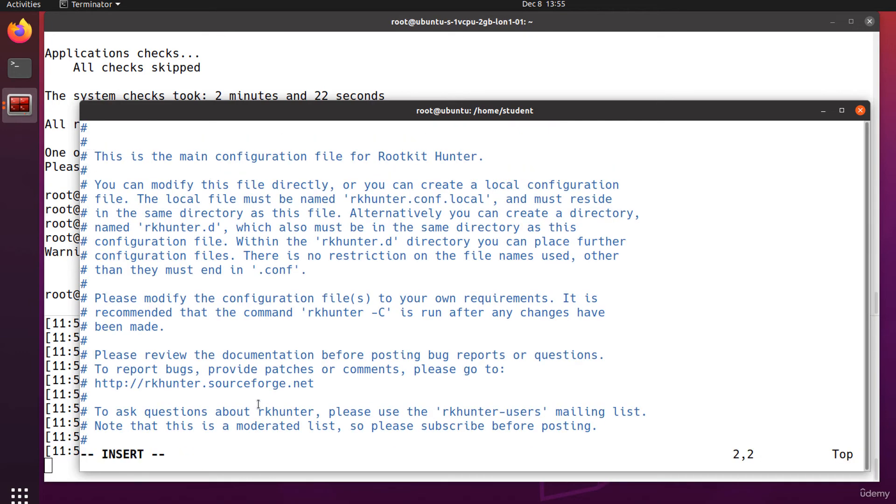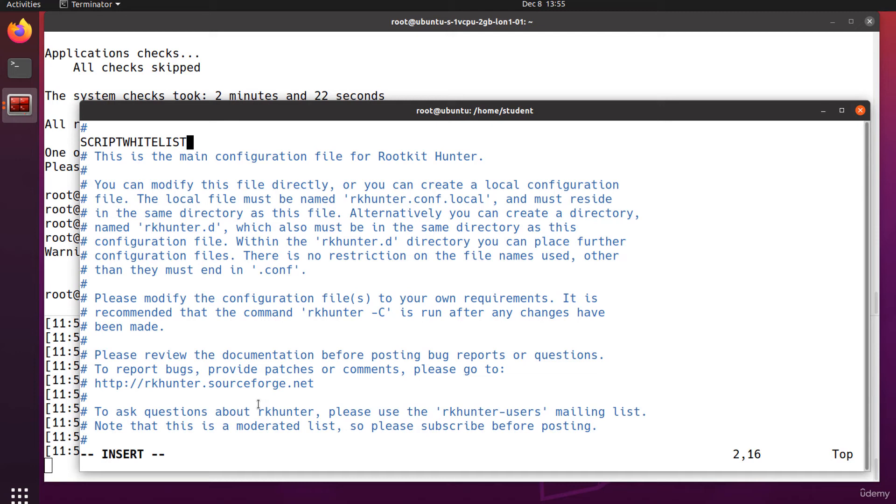I'm writing script whitelist and the path to the binary that generated the warning.